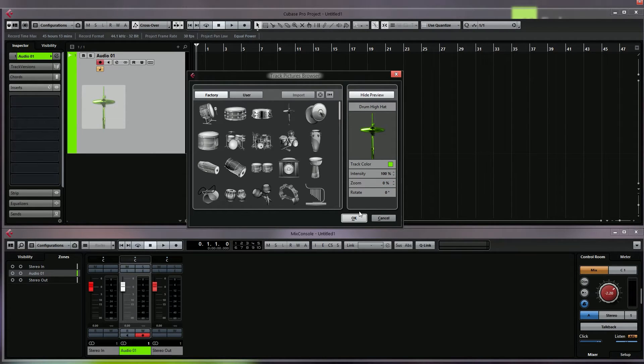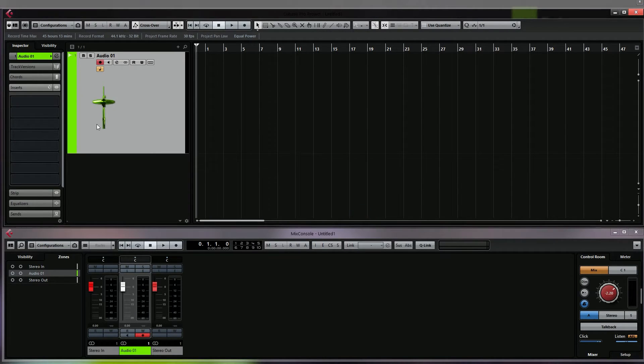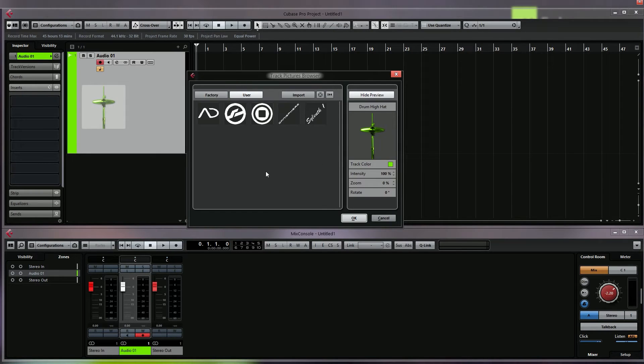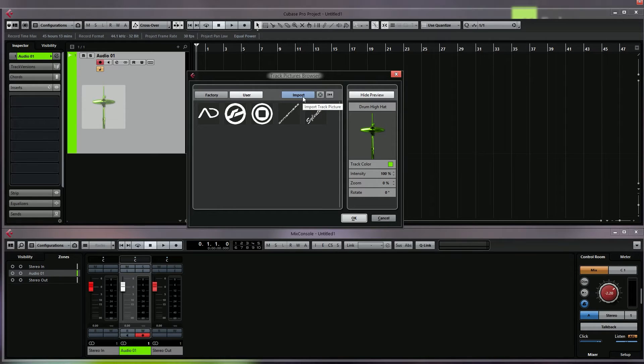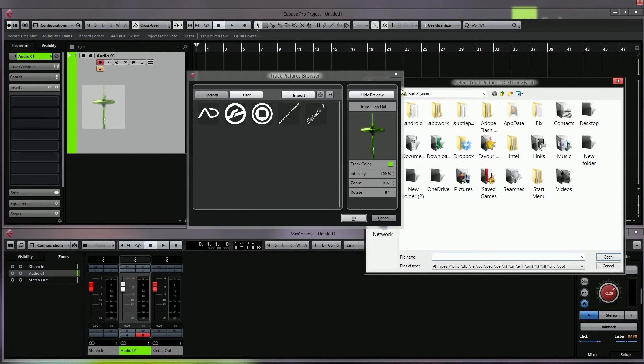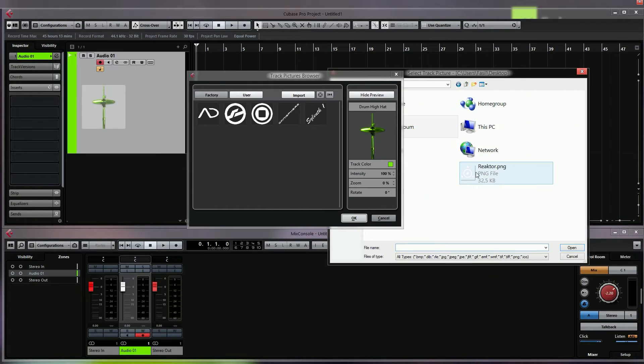If I want to use a user made icon, I can import an icon. In this case I have a transparent icon - a Reaktor icon. So if I double click this